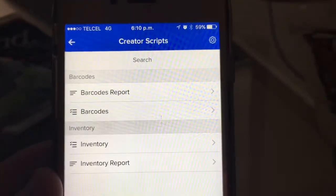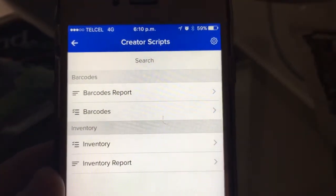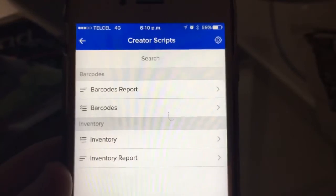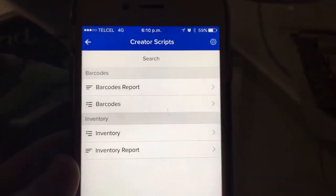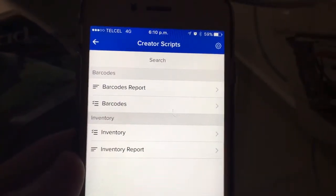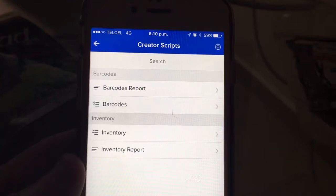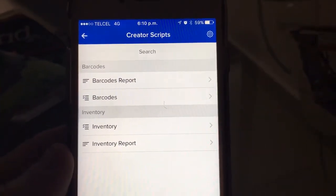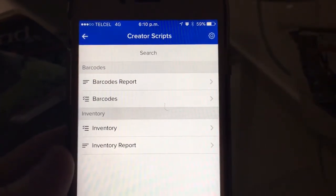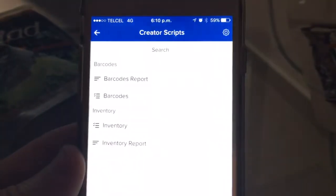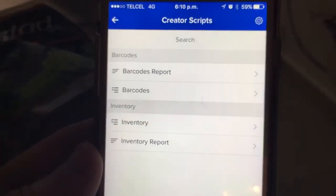Hello everyone, today we're going to show you how the new QR code and barcode scanning from Zoho Creator works. We have our mobile app open with two forms: the Inventory and the Barcodes.